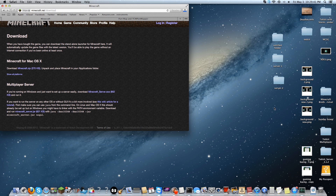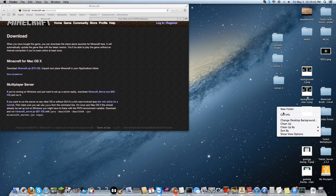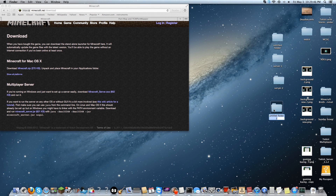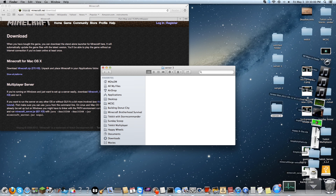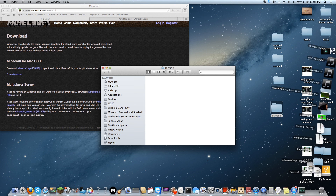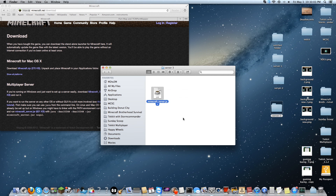Create a new folder right here called whatever you want to call your server folder. I'm going to call it server 3. Simply open it up, take the file from your downloads, and drop it in. There you go.